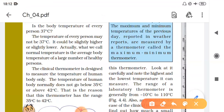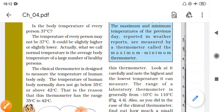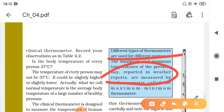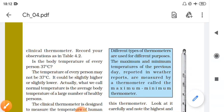There are different types of thermometers. We can see the maximum and minimum temperatures of the previous day reported in weather reports. There are two types: a thermometer that measures maximum temperature and one that measures minimum temperature.